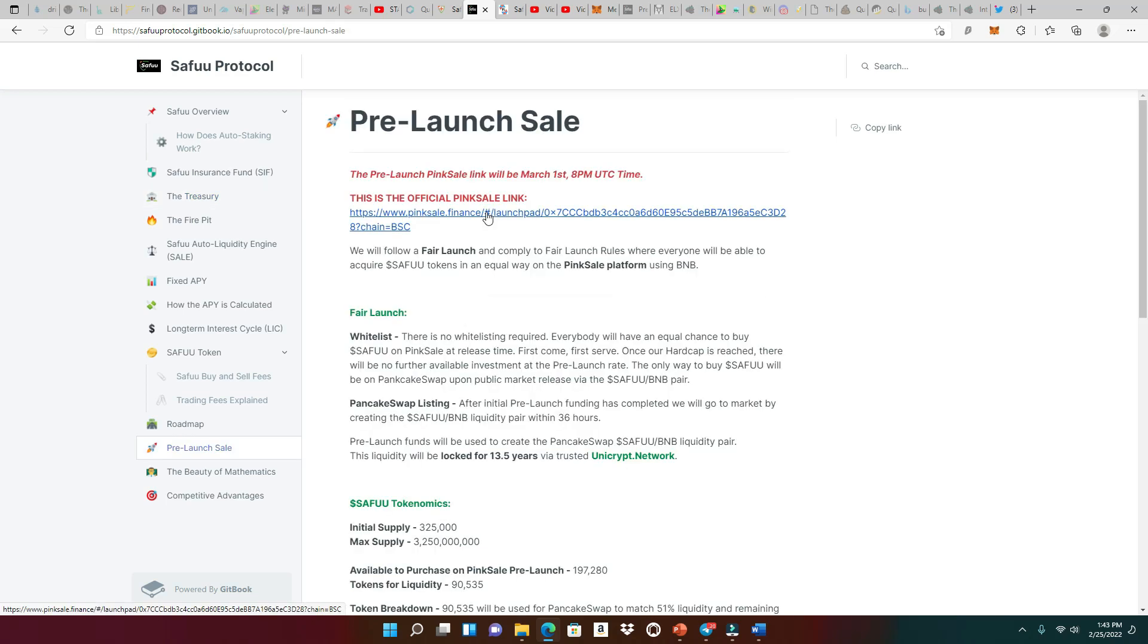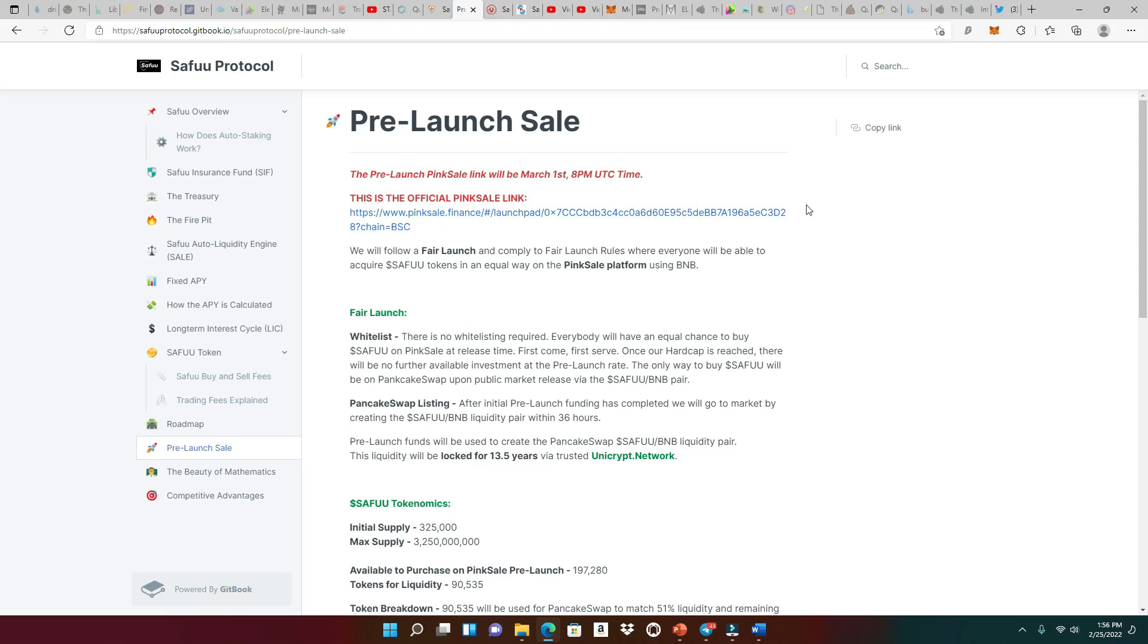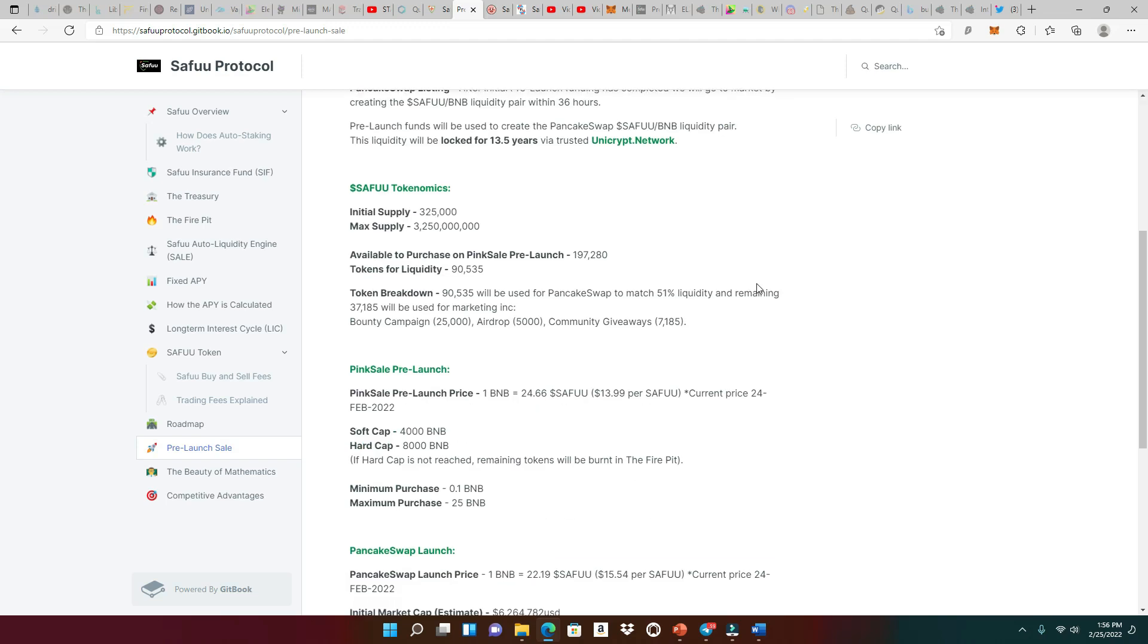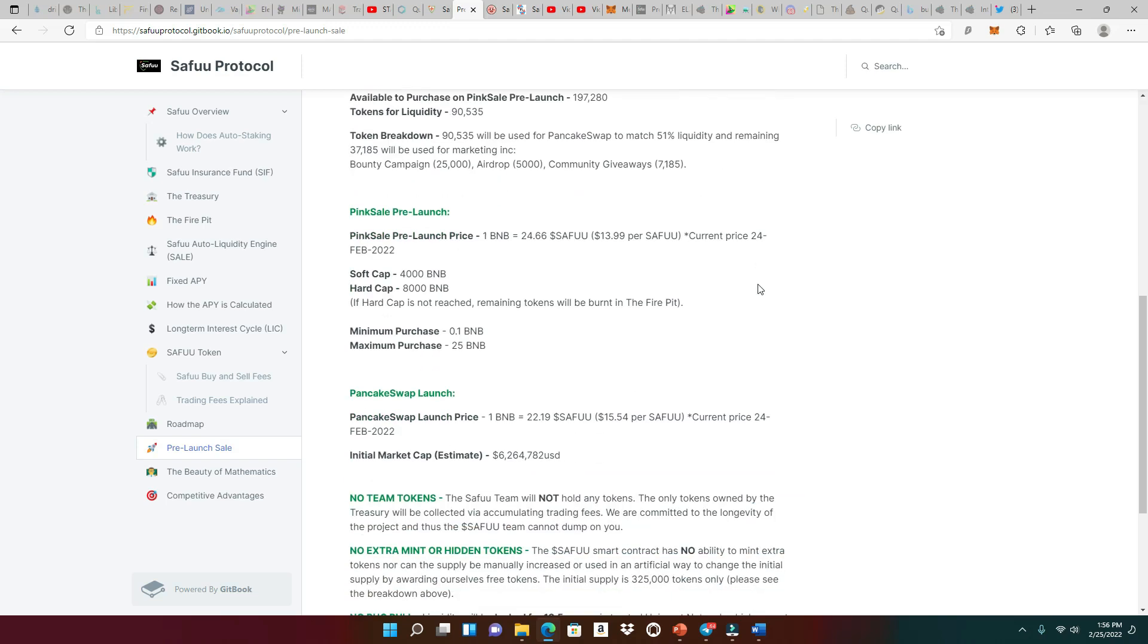Alrighty, so let's get to the pre-launch sale. I know you guys can't wait. And of course, this is the official pink sale link right here in the white paper, or you could find this link on the website. Guys, do not go to any other pink sale link because a lot of them are fake and you're gonna lose your money and get wrecked out here in these streets. So this is gonna be a fair launch, which means there's no whitelist action happening. Fair launch for everybody. And of course, let's go to the soft cap. The soft cap is 4,000 BNB. The hard cap is 8,000 BNB. The minimum purchase is gonna be 0.1 BNB. And the max purchase is gonna be 25 BNB.